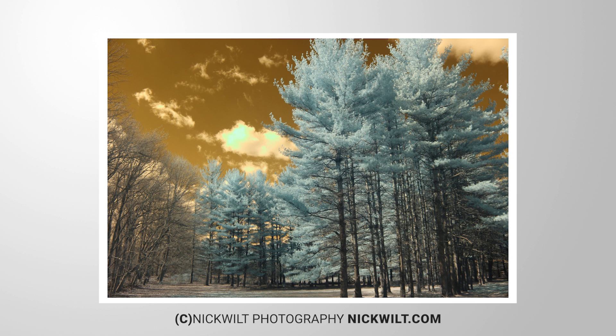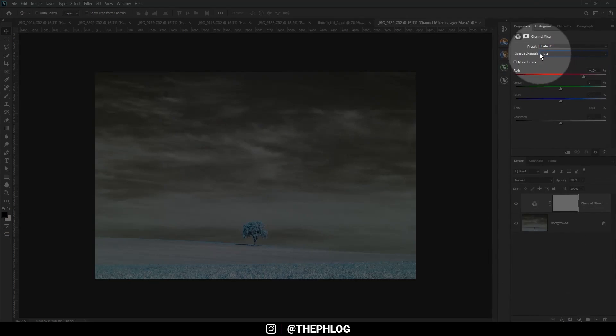The only reason the channel mixer made this list is because I love shooting infrared images from time to time. For the infrared editing workflow, the channel mixer is a must-have tool. A simple infrared RAW file usually looks strange, with bluish foliage and an orange-red tint in the sky. To get the classic infrared look, we need to swap the red and blue channels — done in Photoshop with the channel mixer adjustment layer. Adding it to Lightroom would greatly improve the infrared workflow, but as it's super niche, I don't expect it to ever be added.